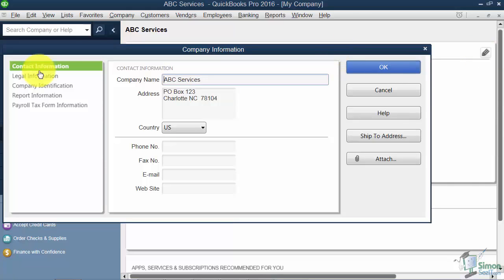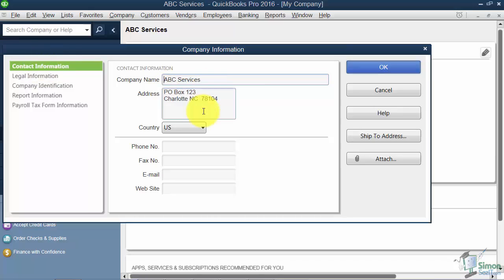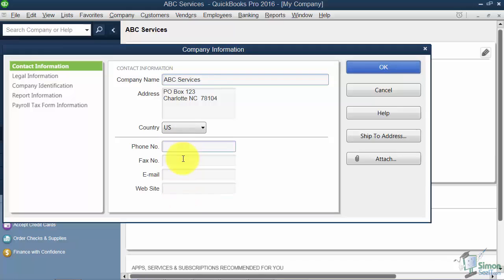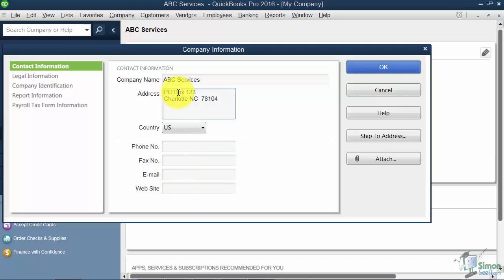Starting with the Contact Information options, here's the company name and address. Here's where the phone, fax, email are, so you can edit that at any time. I'll go ahead and just put some little periods here just to have something to change.